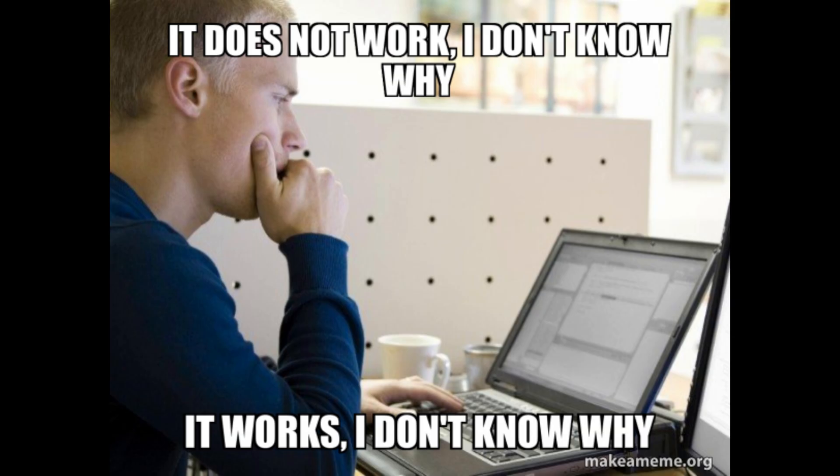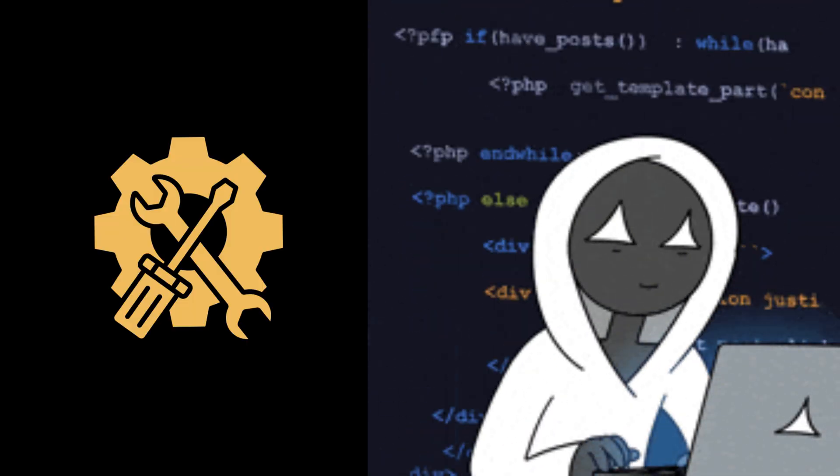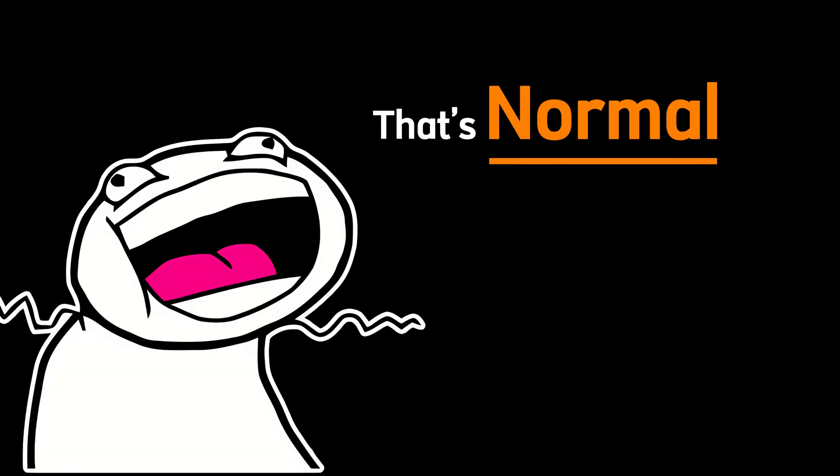You'll sit there frustrated, questioning yourself, wondering why it's not clicking. You'll spend hours debugging, trying to fix errors, and nothing seems to go right.